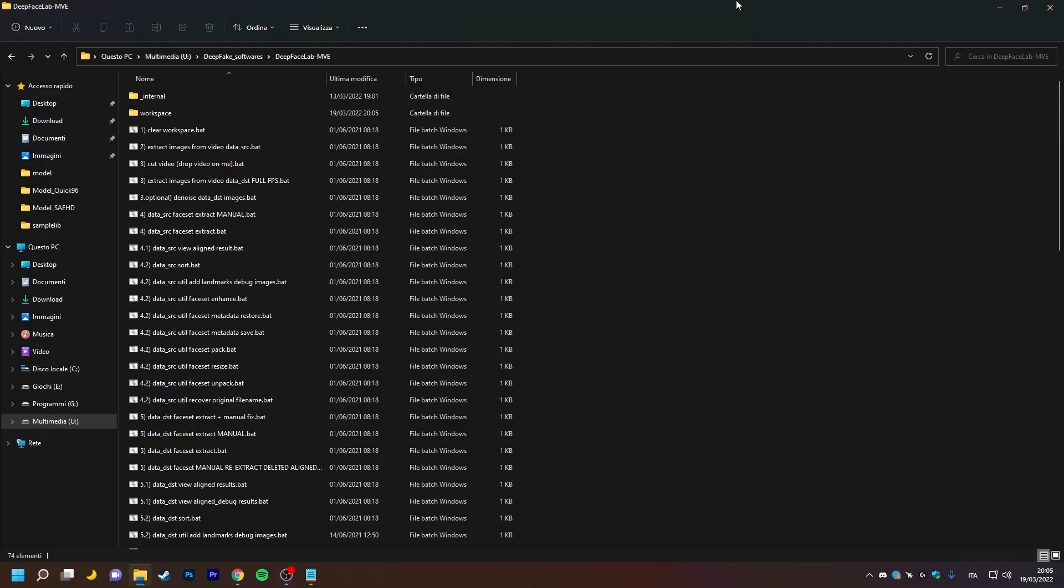Thanks to these two new features of DFL's Machine Video Editor fork, we can now organize our workspace in a completely different and much more efficient way. Below, I will show you an example of how this can be organized.